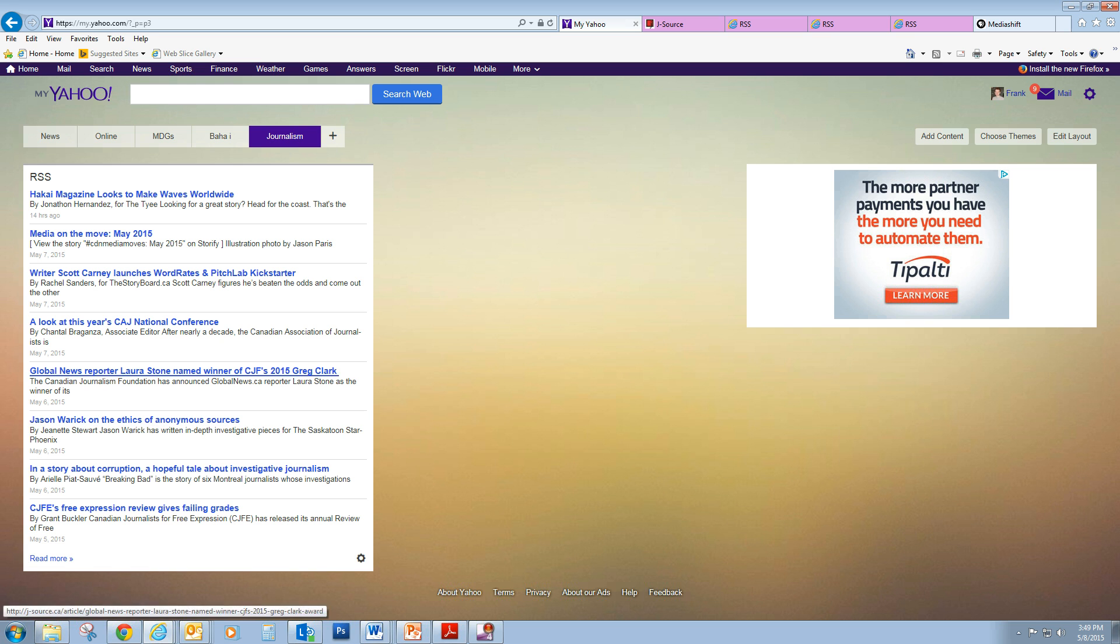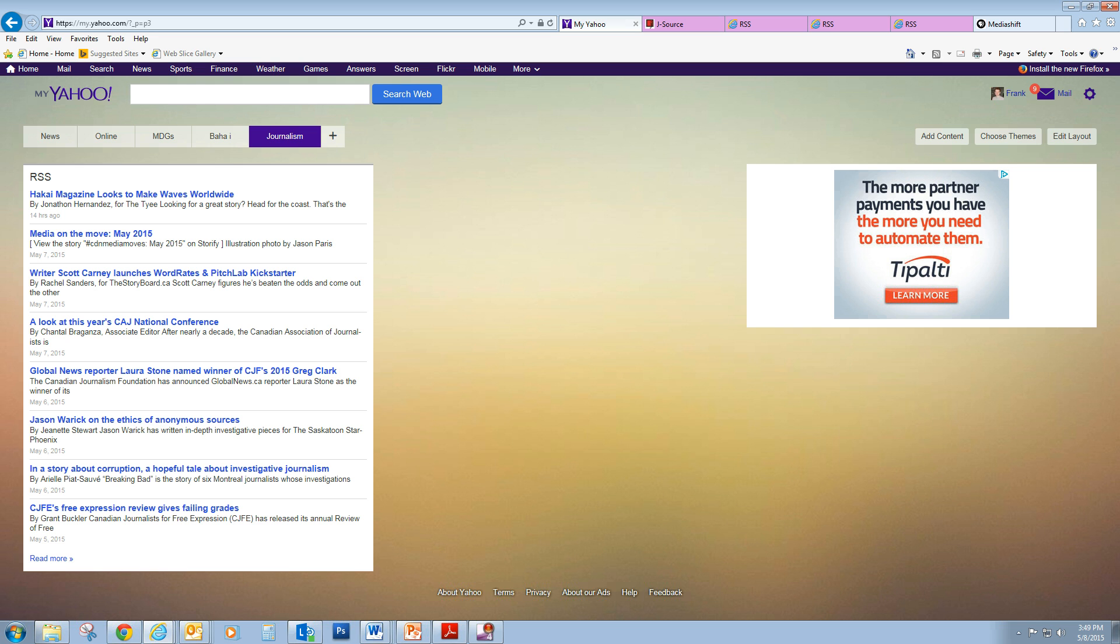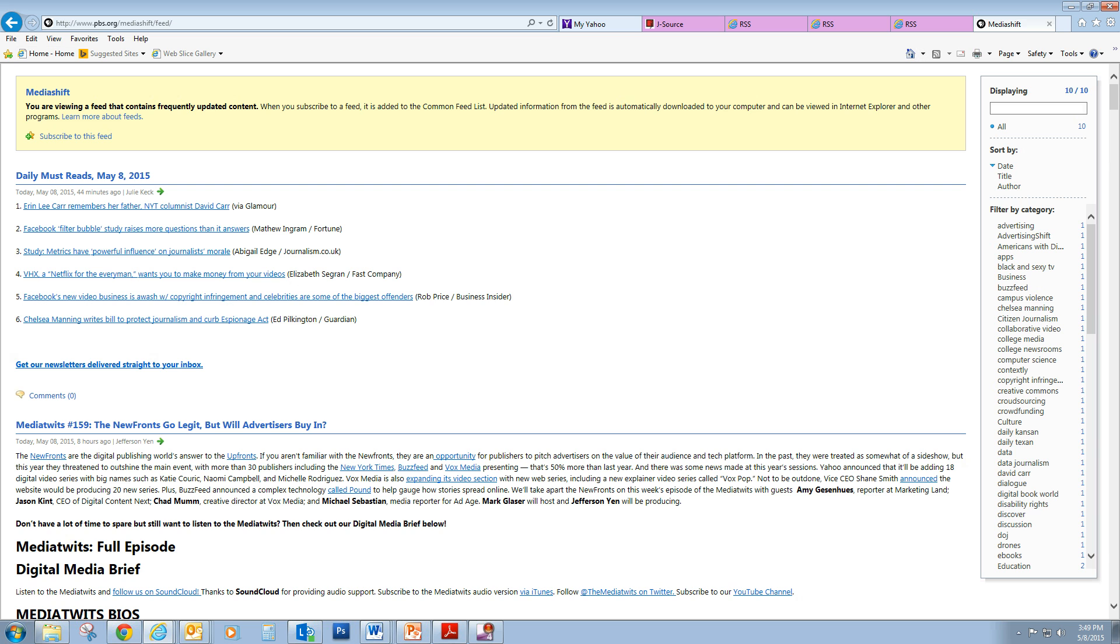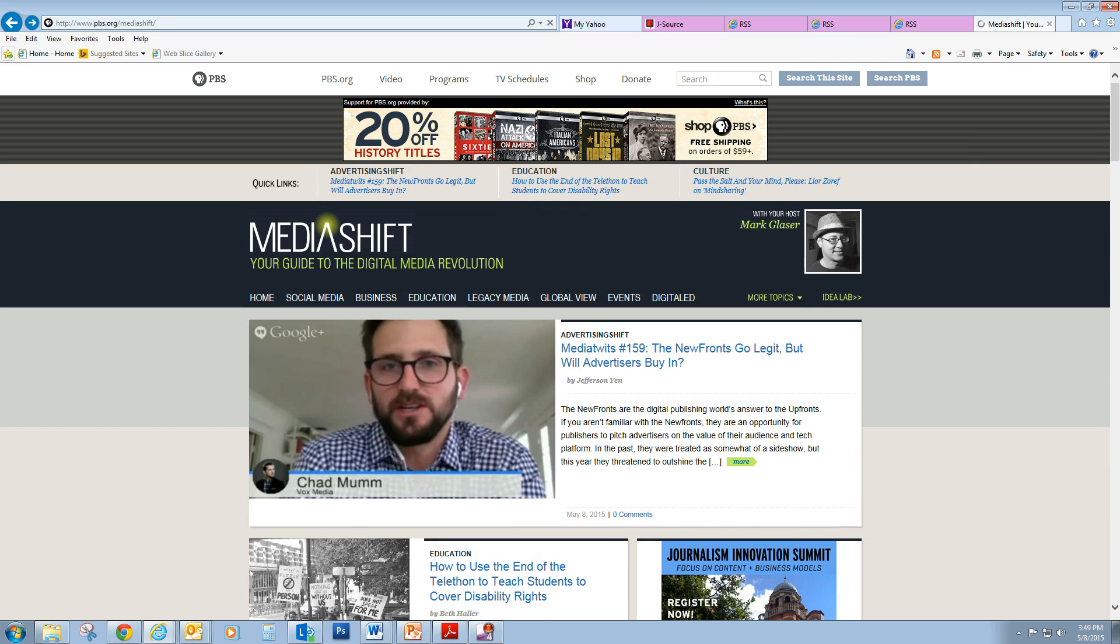Now, we're going to have more than one feed in our news feed, so let's choose another one. Let's go to Media Shift.